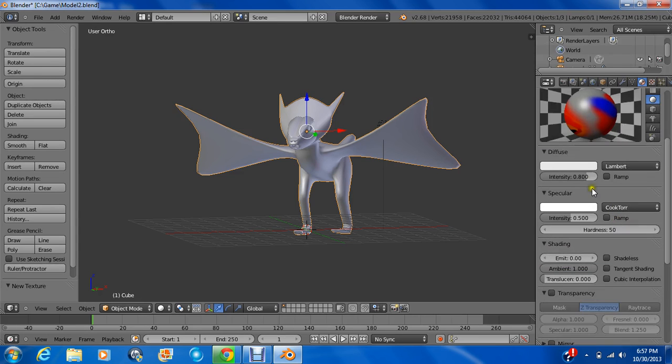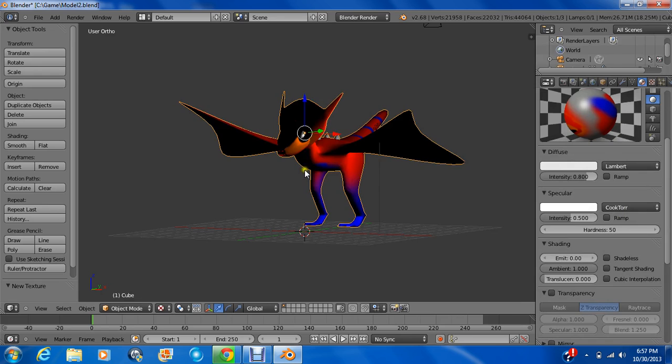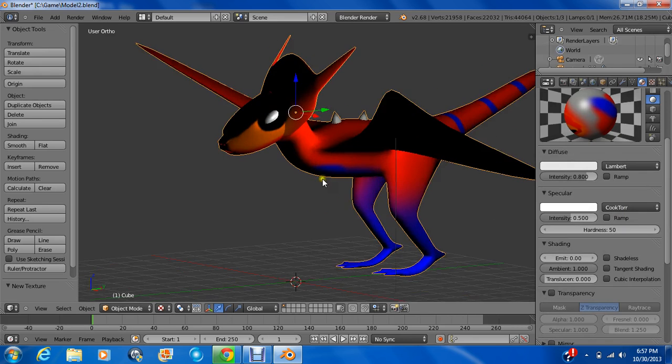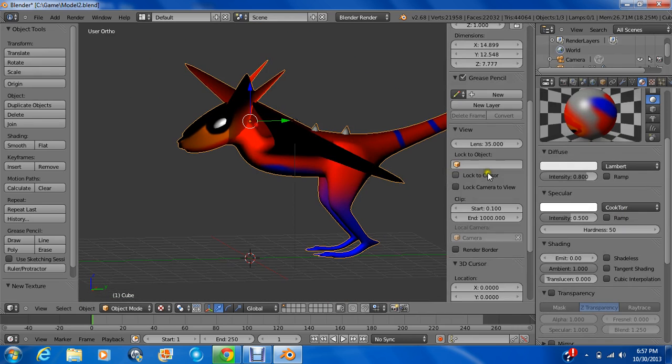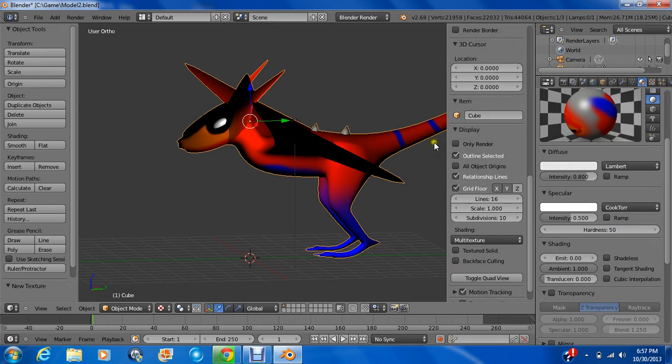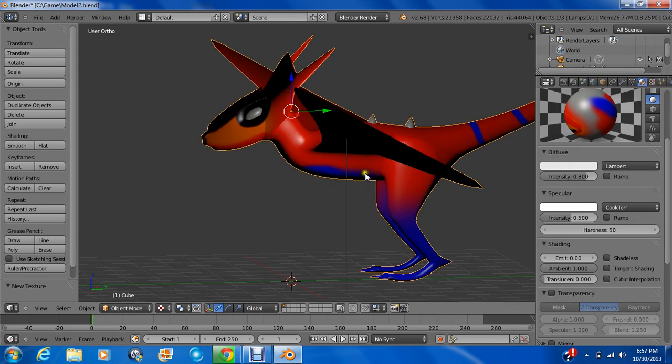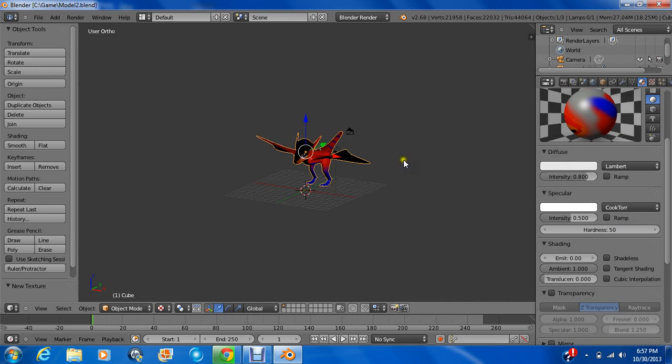So now you can press Alt Z to see what we did. And go to display to display what you would see when you render it, just so that you get a better idea.